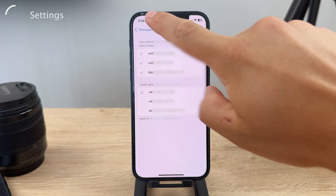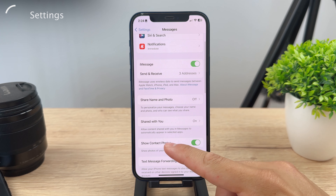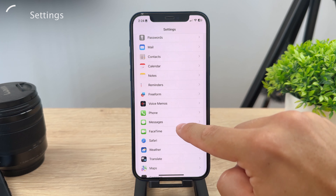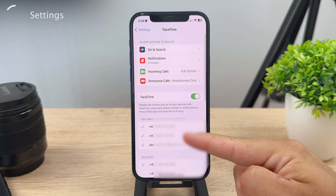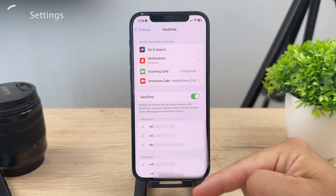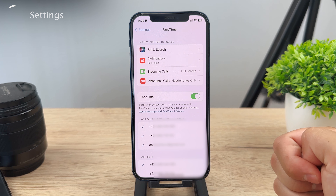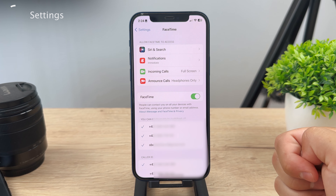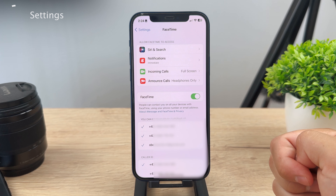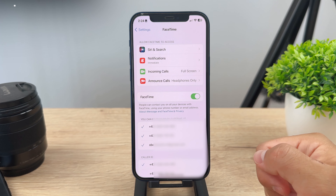You also have FaceTime. If you use FaceTime and open it up, you can see another section showing where you can be reached using FaceTime. So you can see all the numbers and emails associated with your account. It's really useful to keep that in mind — you can see your phone number in multiple different places across your device.